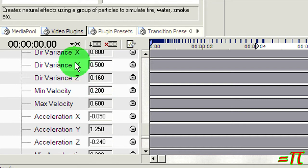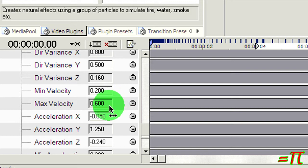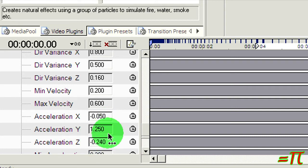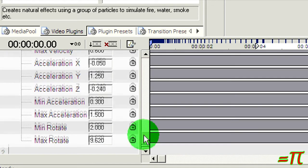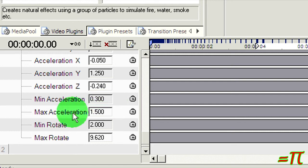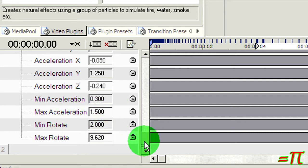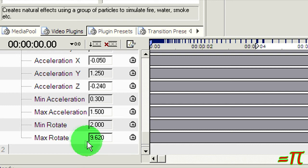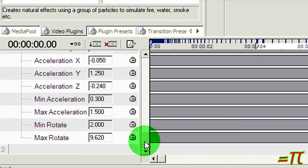Minimum velocity 0.2, max velocity 0.6. Acceleration X I didn't change or Z I didn't change. Acceleration Y, 1.250. The minimum acceleration 0.3, max acceleration 1.5. And also I gave it some rotation, minimum 2.0 and maximum 9.620, so that the particles will have kind of a little rotating effect and swirl a little bit.